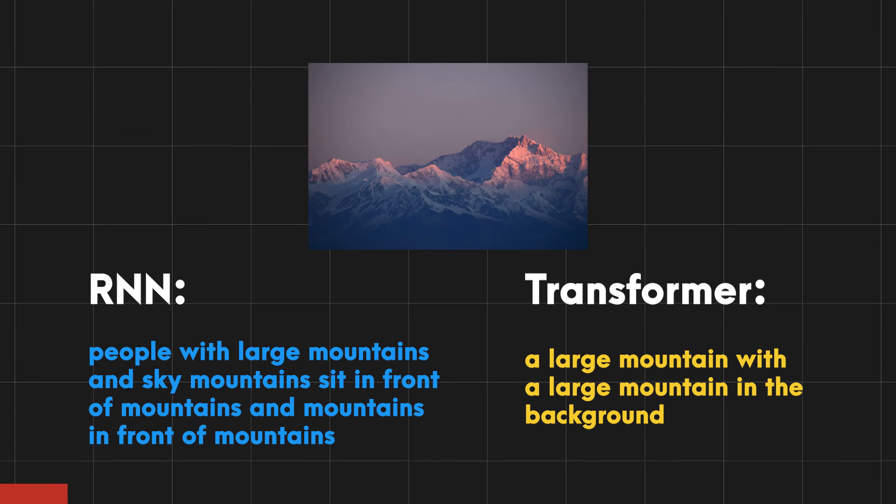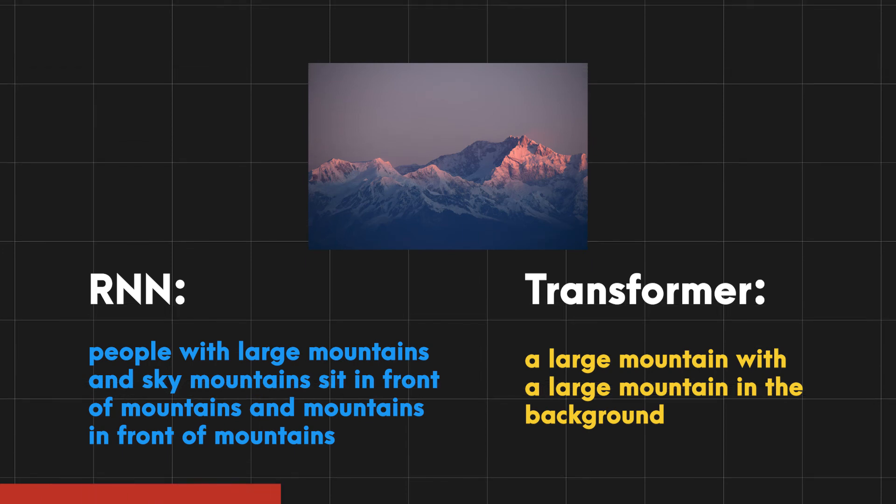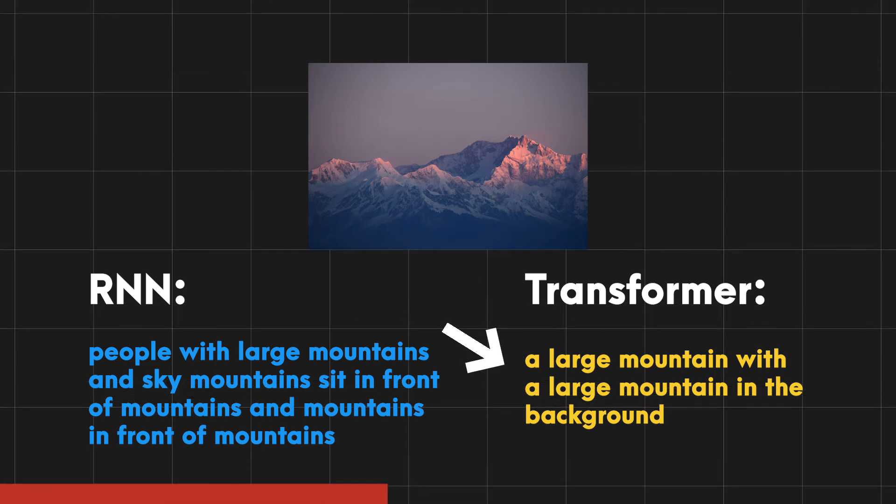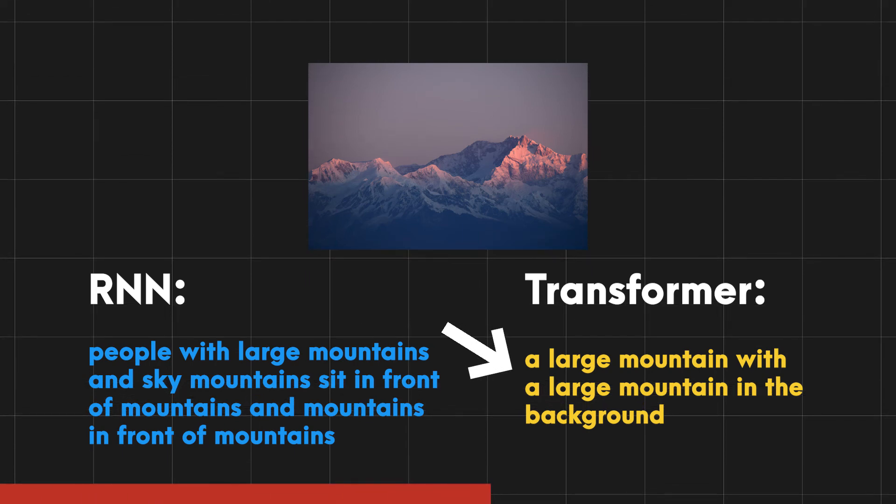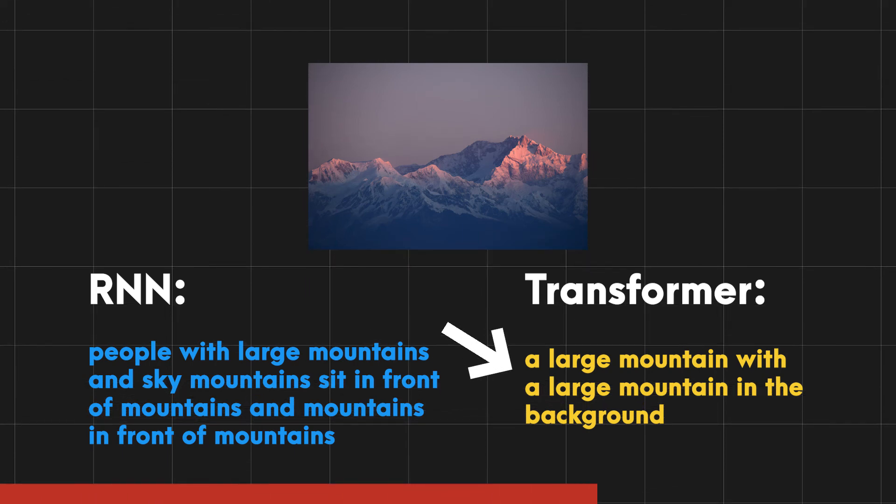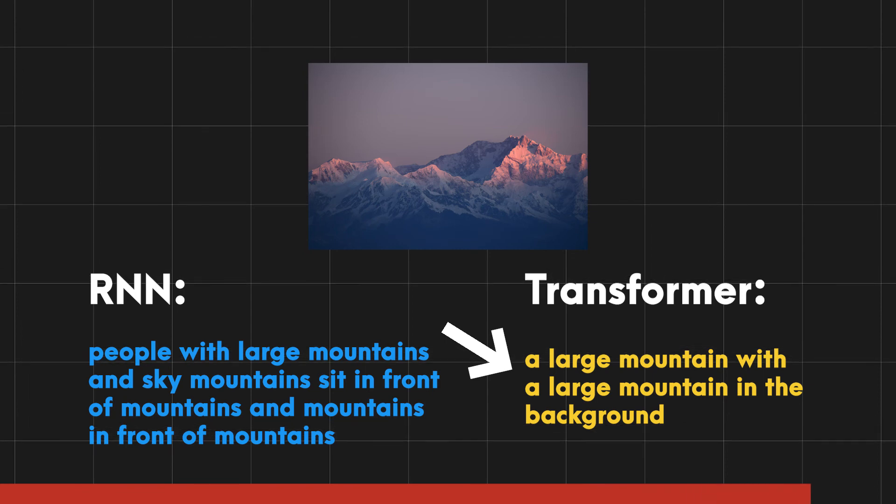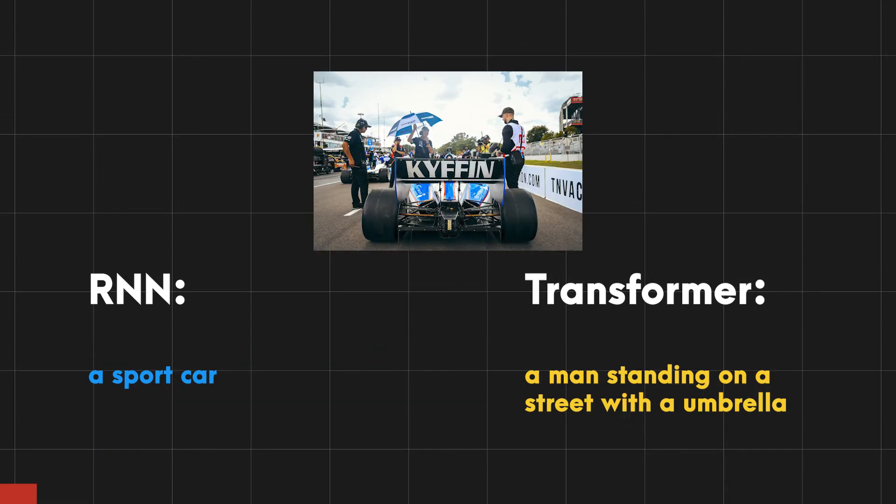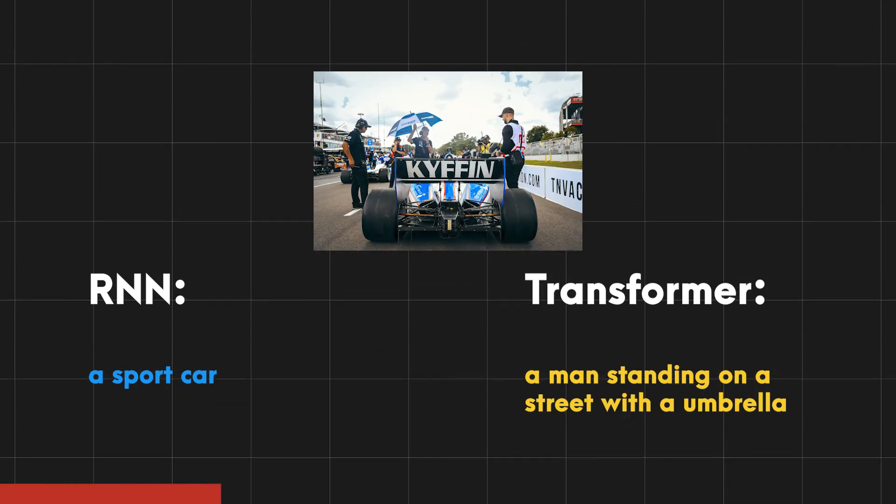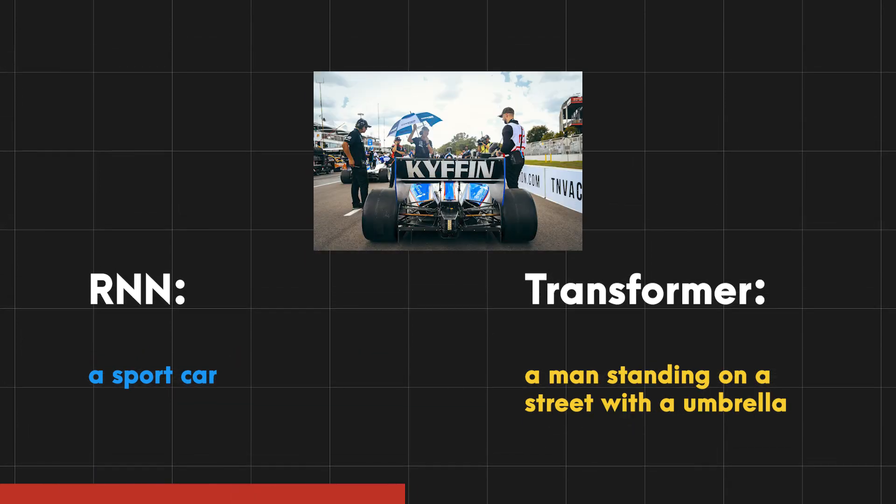But it's not that the transformer is always correct. It too makes some mistakes such as there where it generated large mountains two times which is completely illogical. However I'm happy with the transformer's performance.